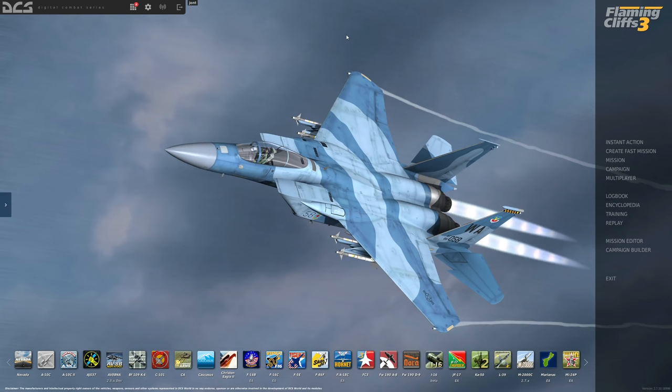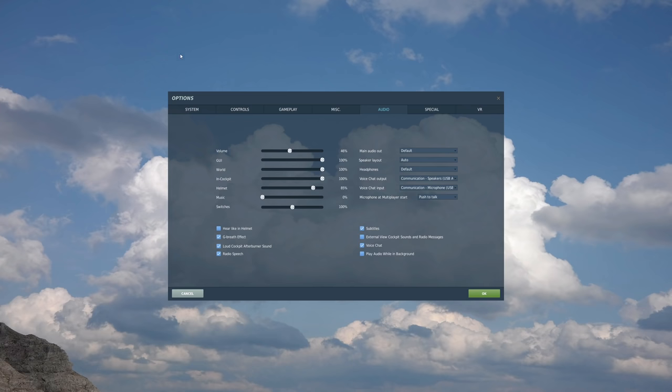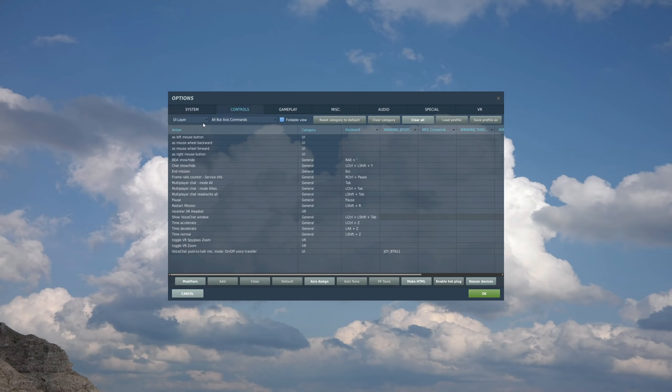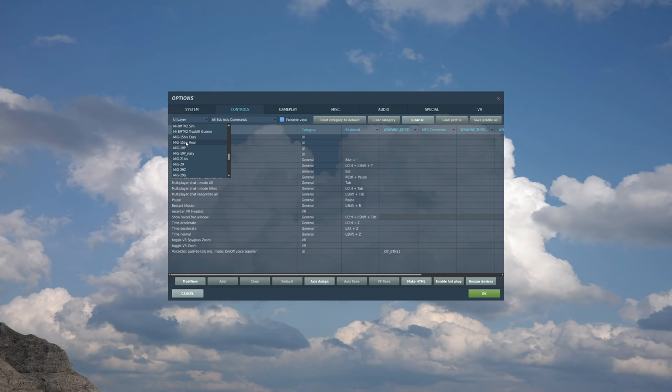Next, we're going to look at setting up our controls. So here again, options, controls. There are two menus we're going to look at. UILayer and radio VOIP.